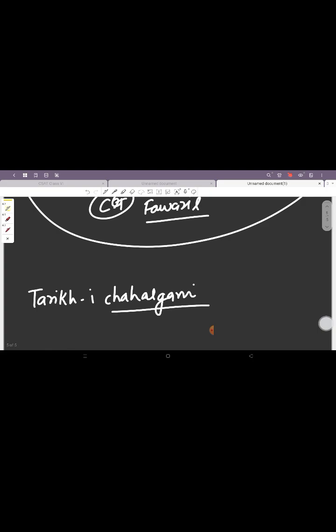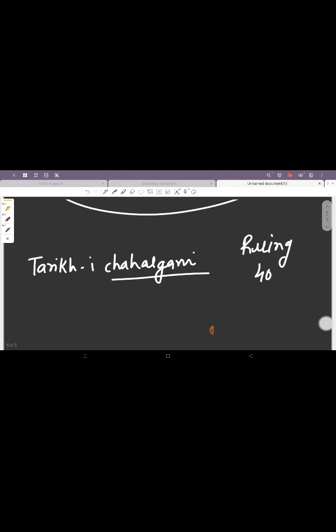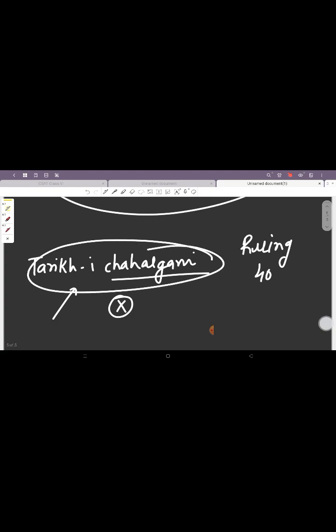This was a new class of ruling 40 powerful military leaders. These were Turkish Amirs, Turkish nobles. They advised and helped the Sultan in administering the entire Sultanate. After Iltutmish died, this Turkan-i-Chahalgani assumed a lot of powers in their hand. For a few years, they decided who will be the Sultan and who will not be the Sultan. This group was finally eliminated when Balban came into power.